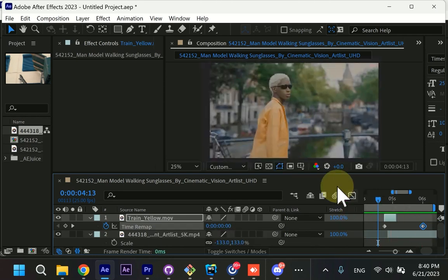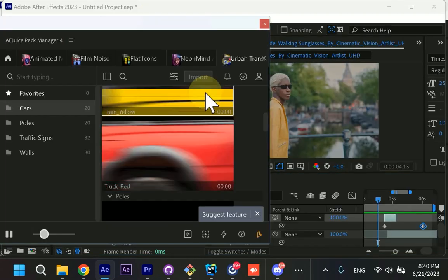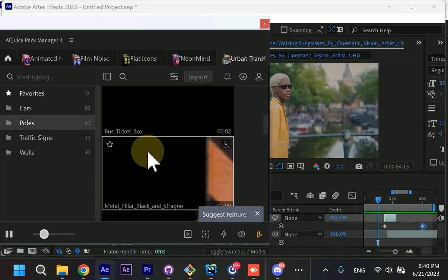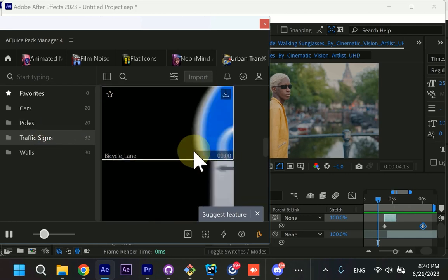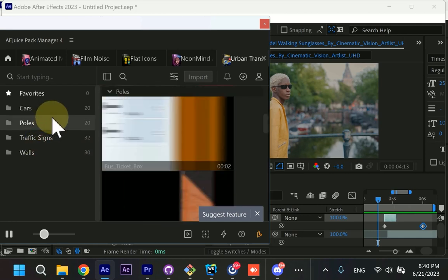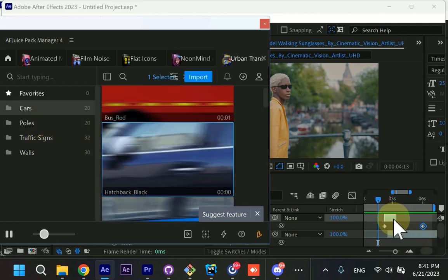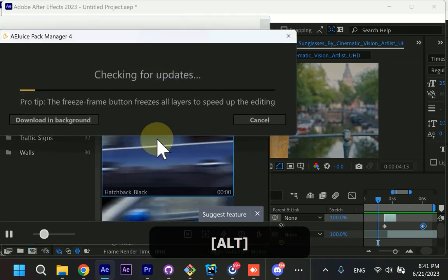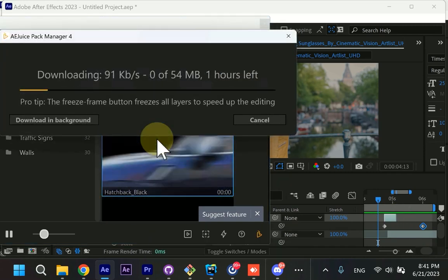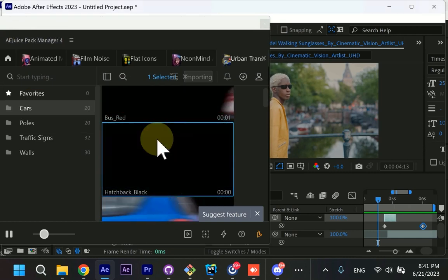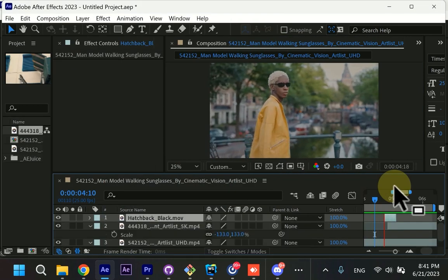Or you could always go ahead and try some different transition, maybe something slower. I guess I still would like to use the car. Let's just find something different. Let's try this one. If you hold Alt, you will replace the existing transition and you will preserve all the settings.